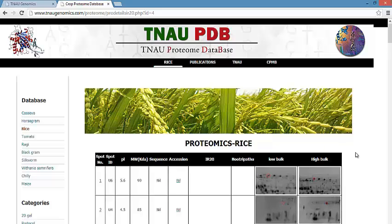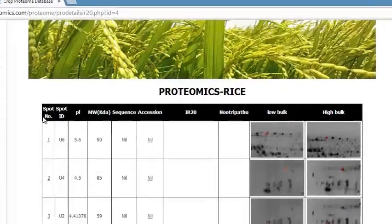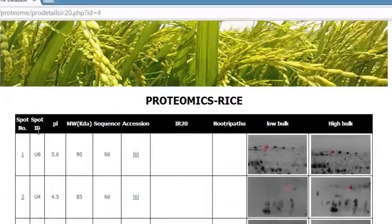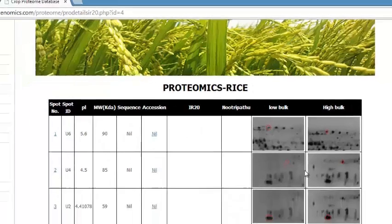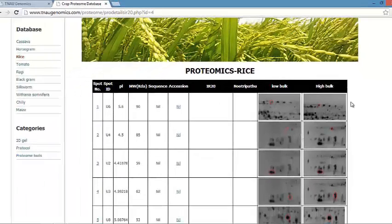The accession number links to the spots. The gel image is compared between IR20, Nutri-Pattu, and their low and high bulk. Each spot gives its spot ID, PI value, molecular weight, sequence, and accession number. The accession number links to NCBI.